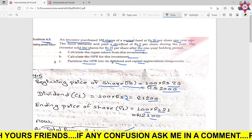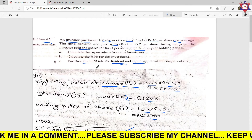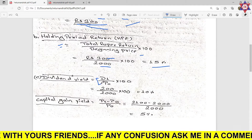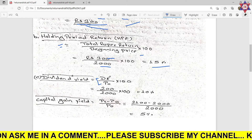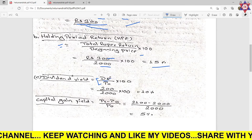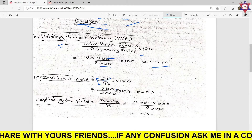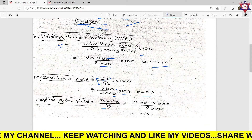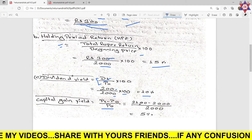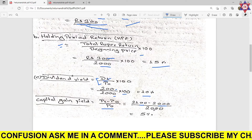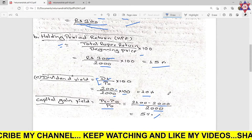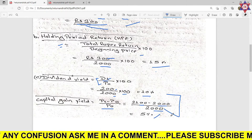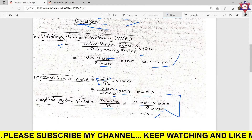Now we partition the SPR into dividend yield and capital gain yield. Dividend yield formula: D1 divided by P0 multiplied by 100. Dividend is 200, beginning price P0 is 2000, so dividend yield equals 200 divided by 2000 into 100, which is 10%. Capital gain yield: P1 minus P0 divided by P0 into 100, equals 2100 minus 2000 divided by 2000 into 100, which is 5%. So dividend yield 10% plus capital gain yield 5% equals total return 15%.